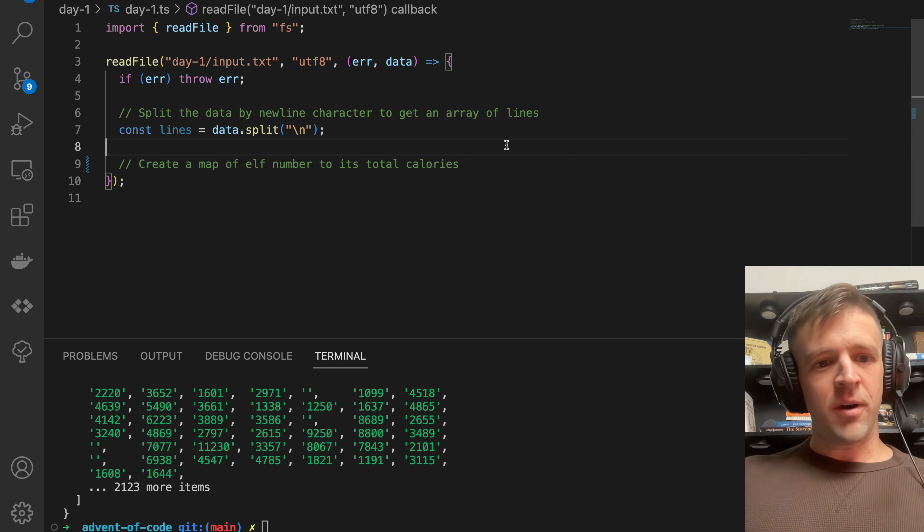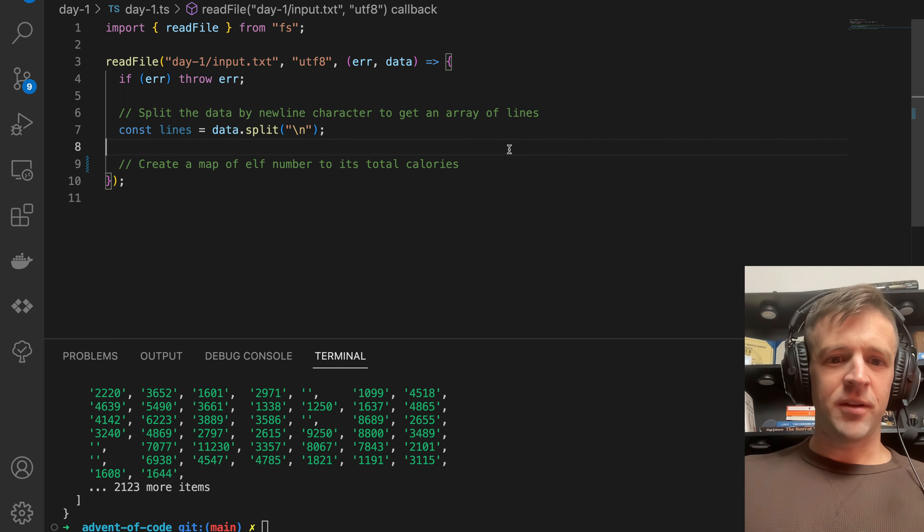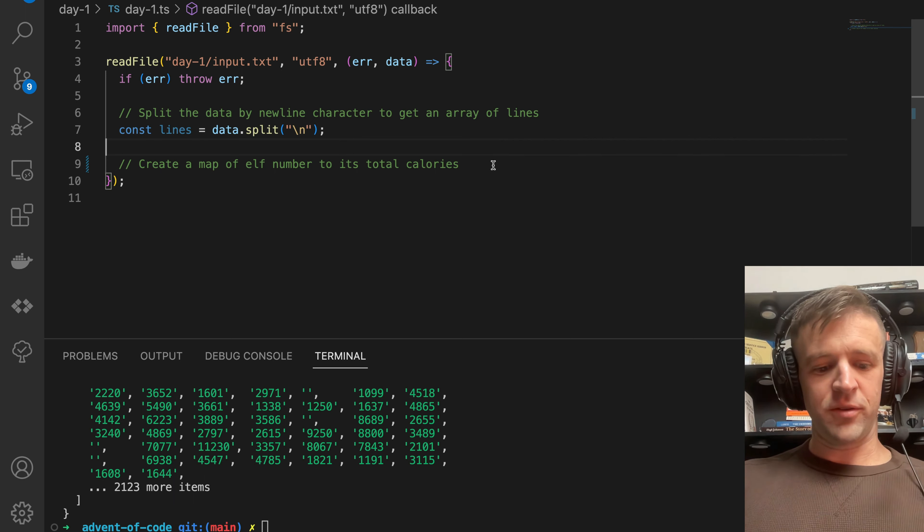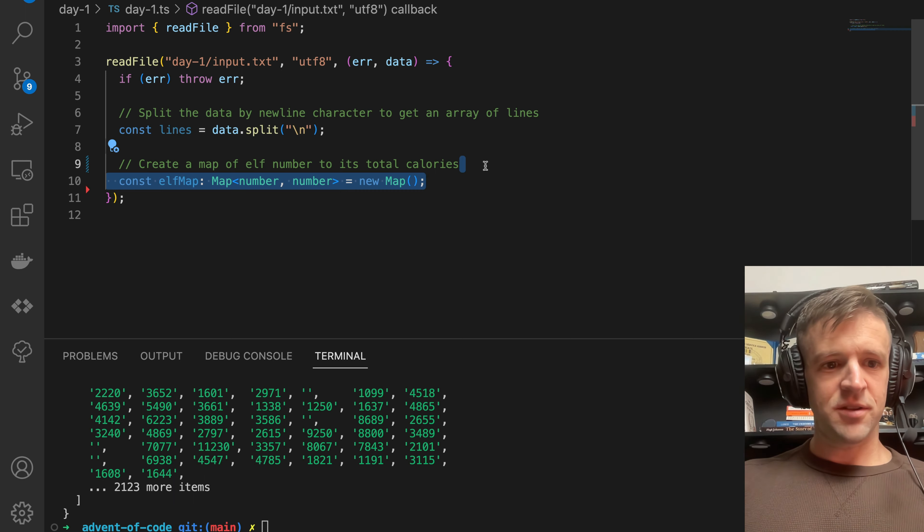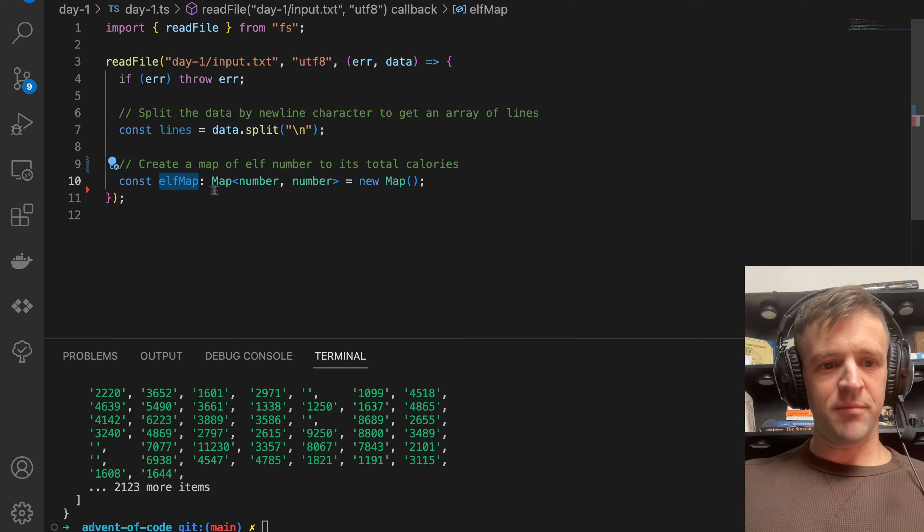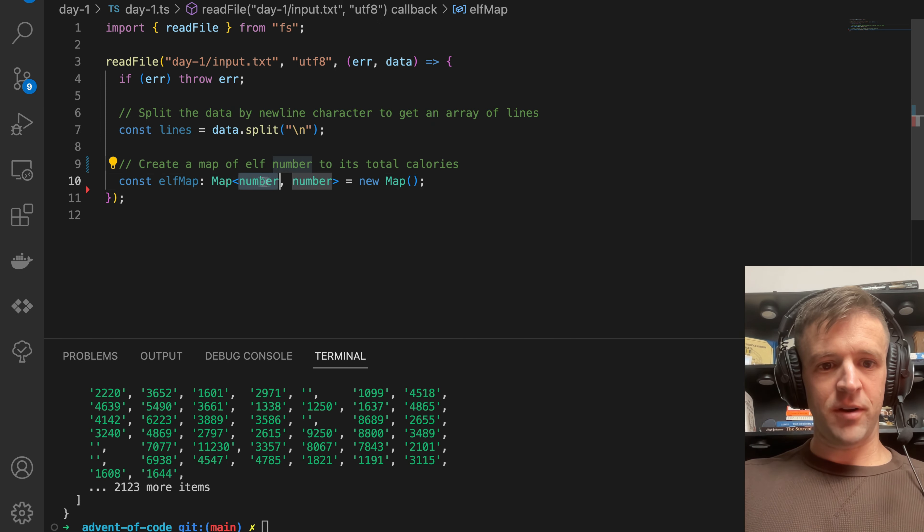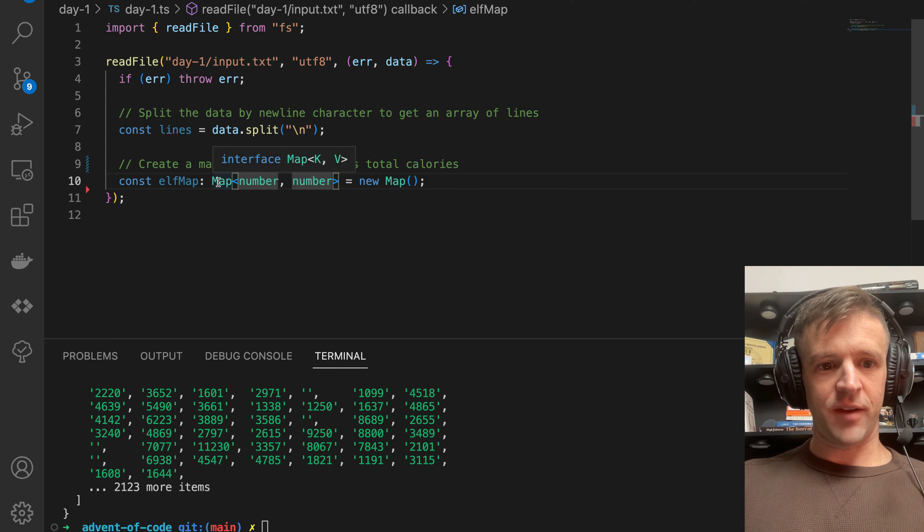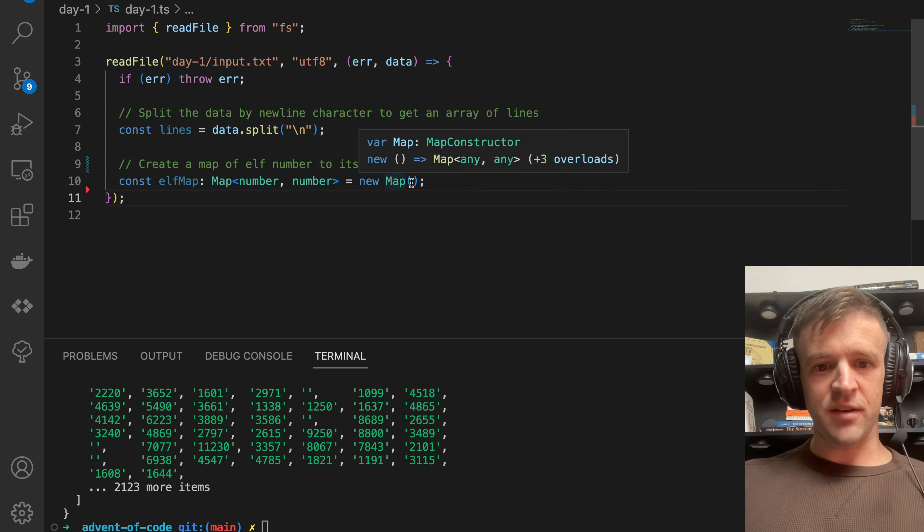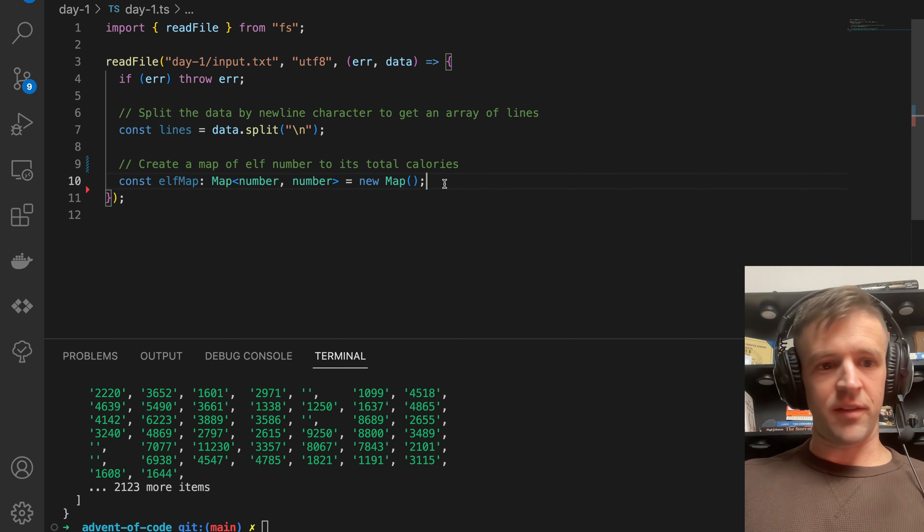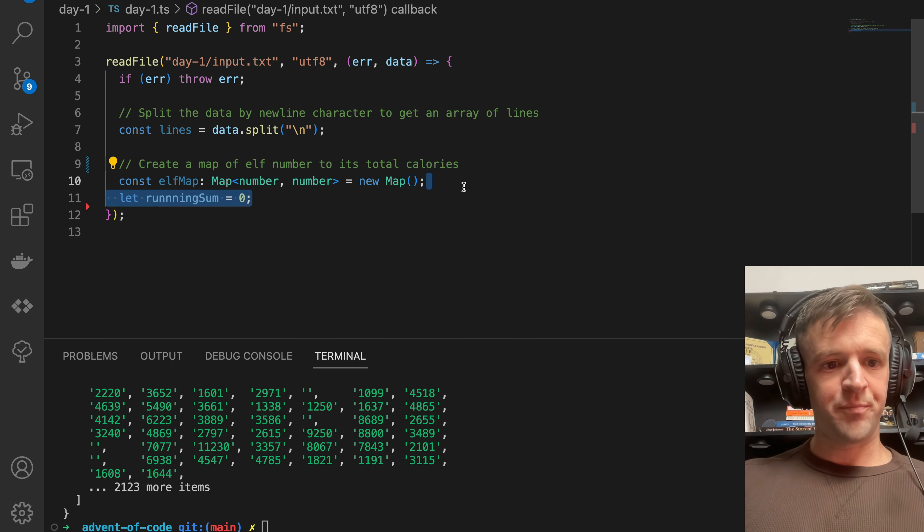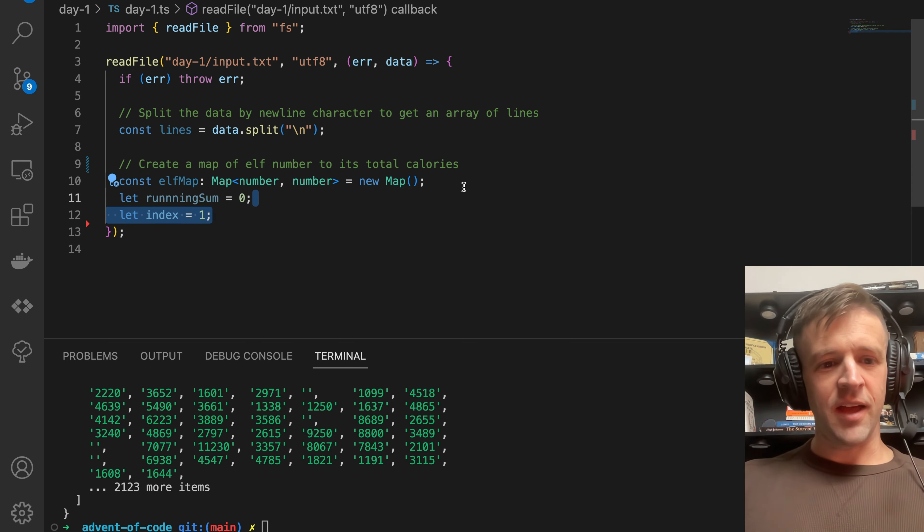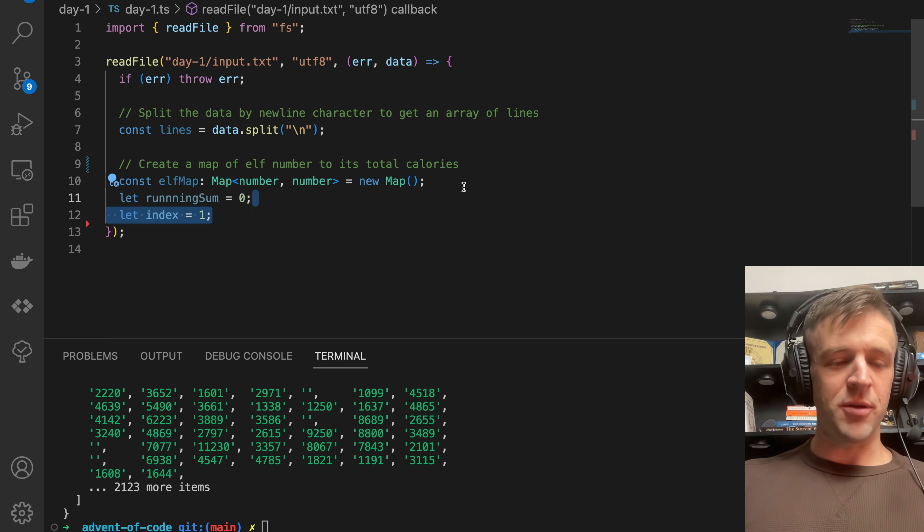Now we want to create that map and it's going to be number to total calories. So we're declaring here that elfMap and it's going to be of type Map, and the map is going to have key of number and value of number. We just say new Map, call the map constructor on that.